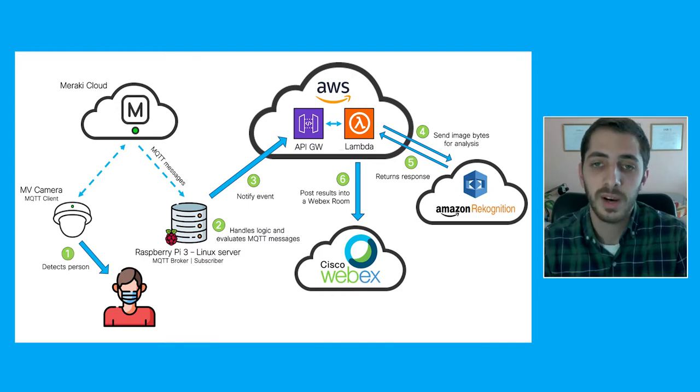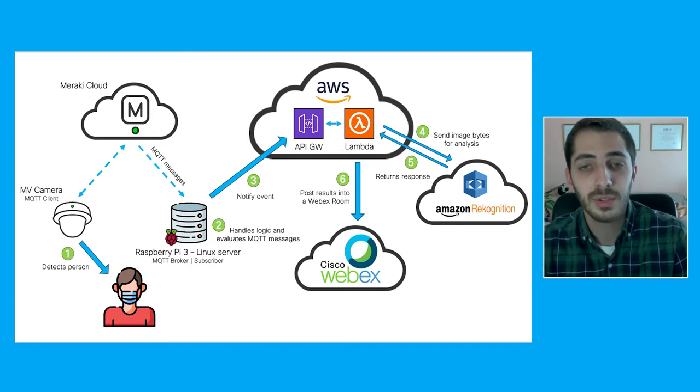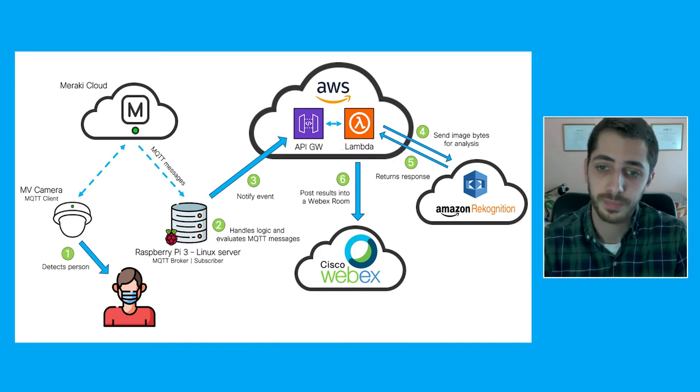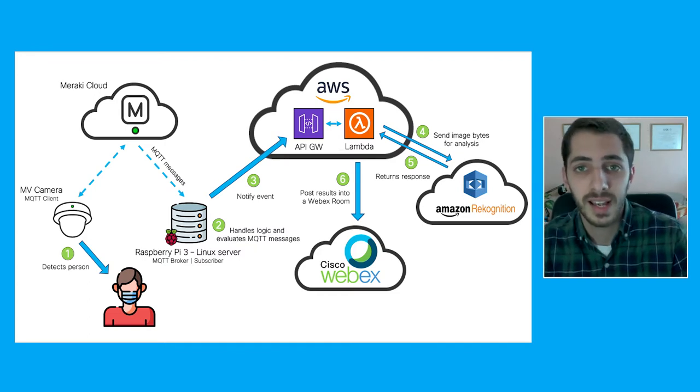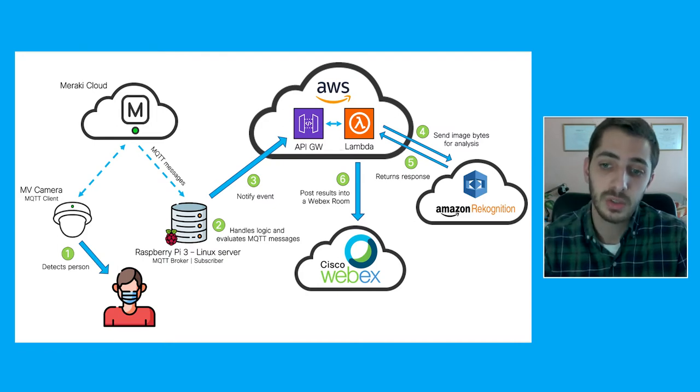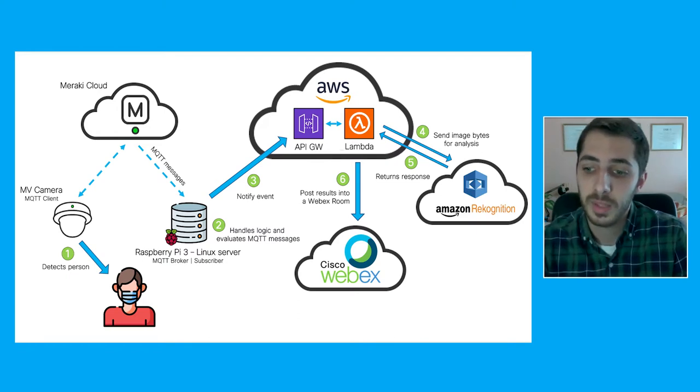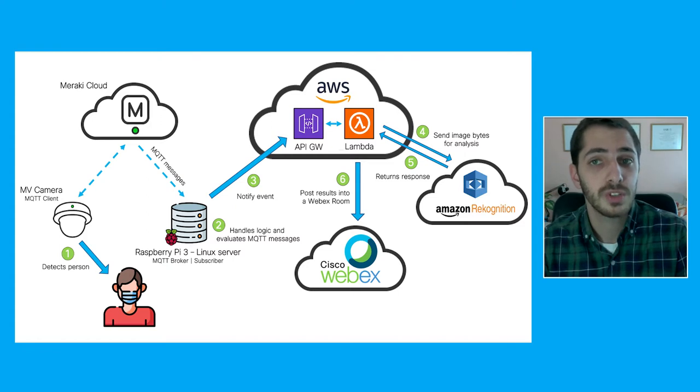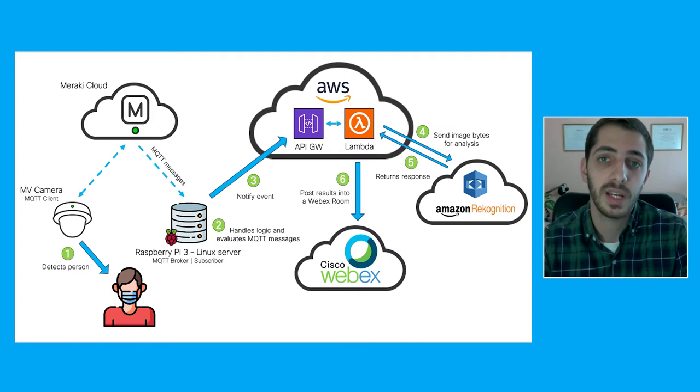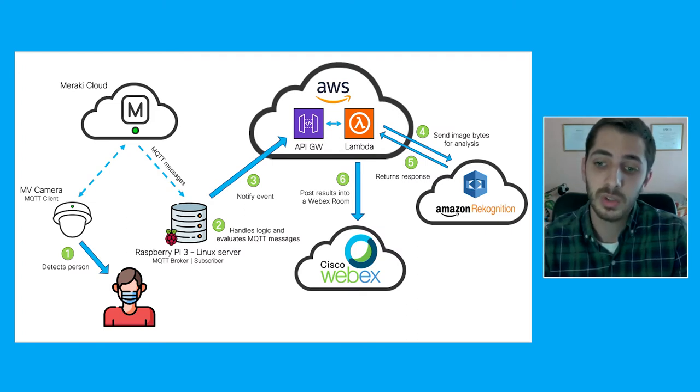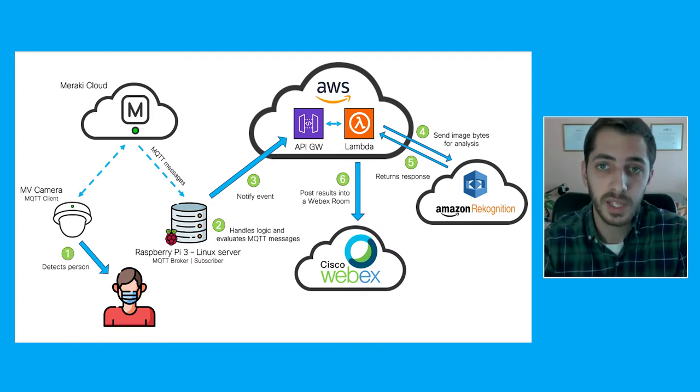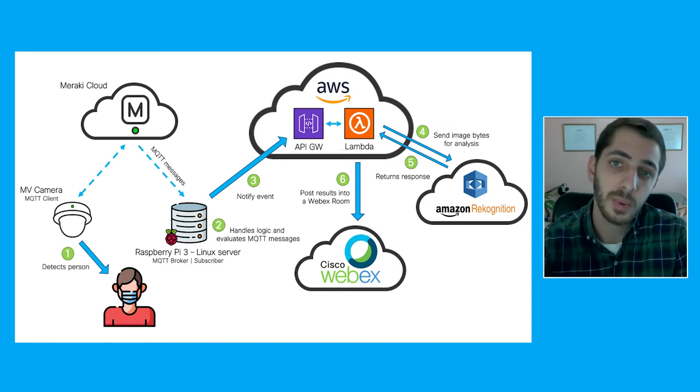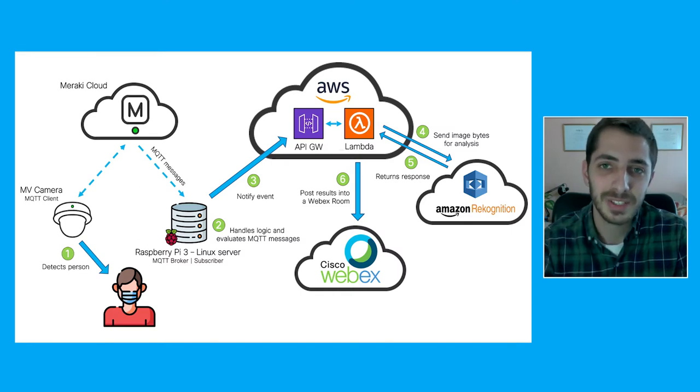Once it evaluates that a person has been detected, that's going to trigger an API call through the AWS API Gateway services, and that is going to trigger the Lambda function. The Lambda function takes the camera snapshot and sends the image bytes to the Amazon Recognition service. Amazon Recognition evaluates the picture and generates a deeper analysis, then returns the response to the Lambda function. Lambda function posts the results into the WebEx room, and at that point of time, you see the results yourself.